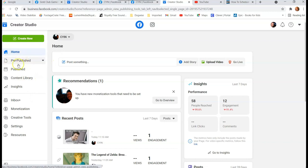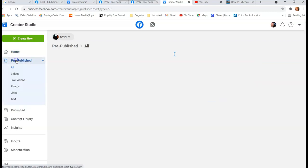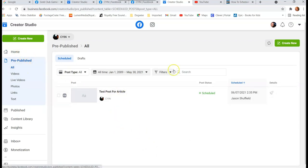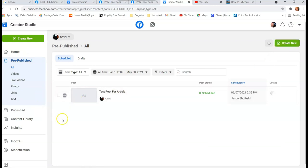Once you're in Creator Studio, go down to 'Pre-published' and it will show your scheduled posts in the same place. You can create another post right there too. That's how you find your scheduled posts and navigate to the same place via that alternative route.